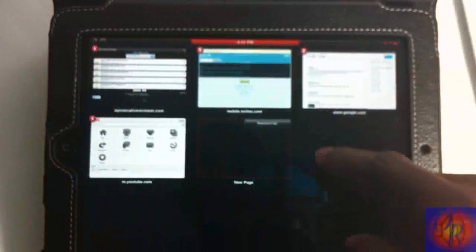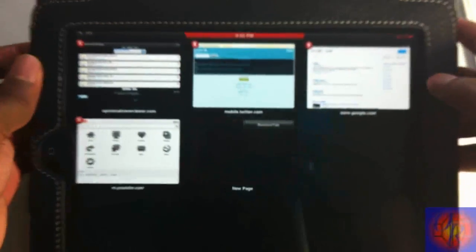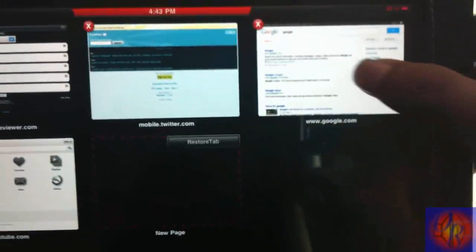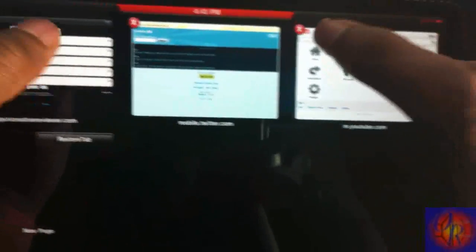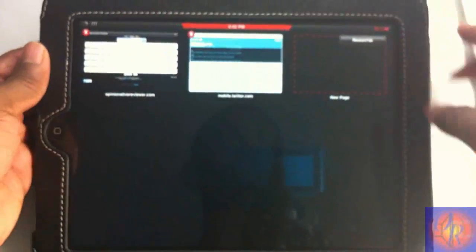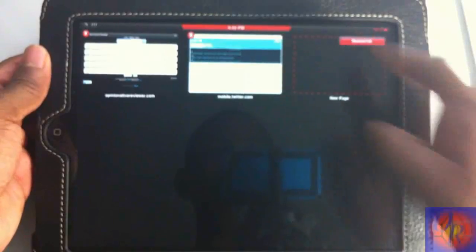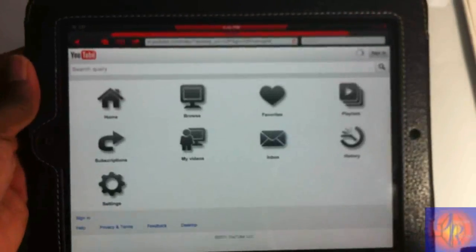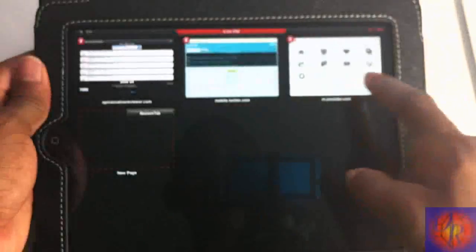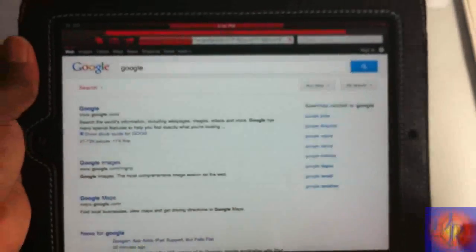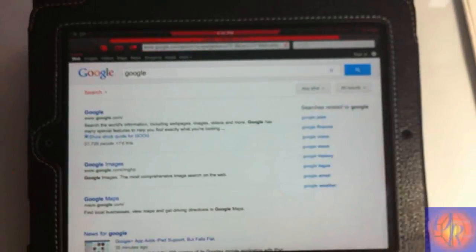So now we're going to close out a couple tabs. Let's close out this Google page and this YouTube page here. And then we're going to restore by tapping that. You see it restores the YouTube page and we're going to go back out and do it again, and now it restores the Google search page. So that's how the tweak works on the iPad.